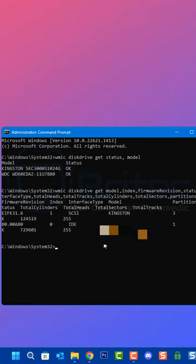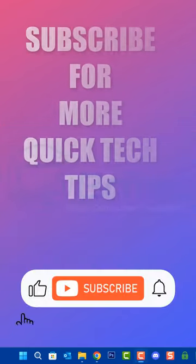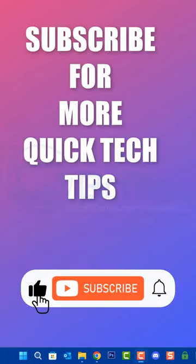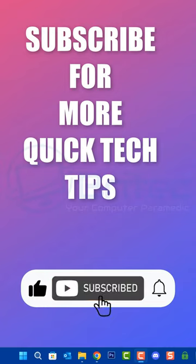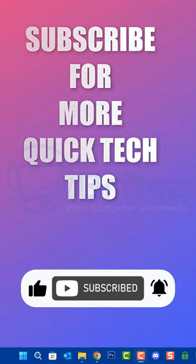So if you found this video useful and want some more quick tech tips, then hit that subscribe button.